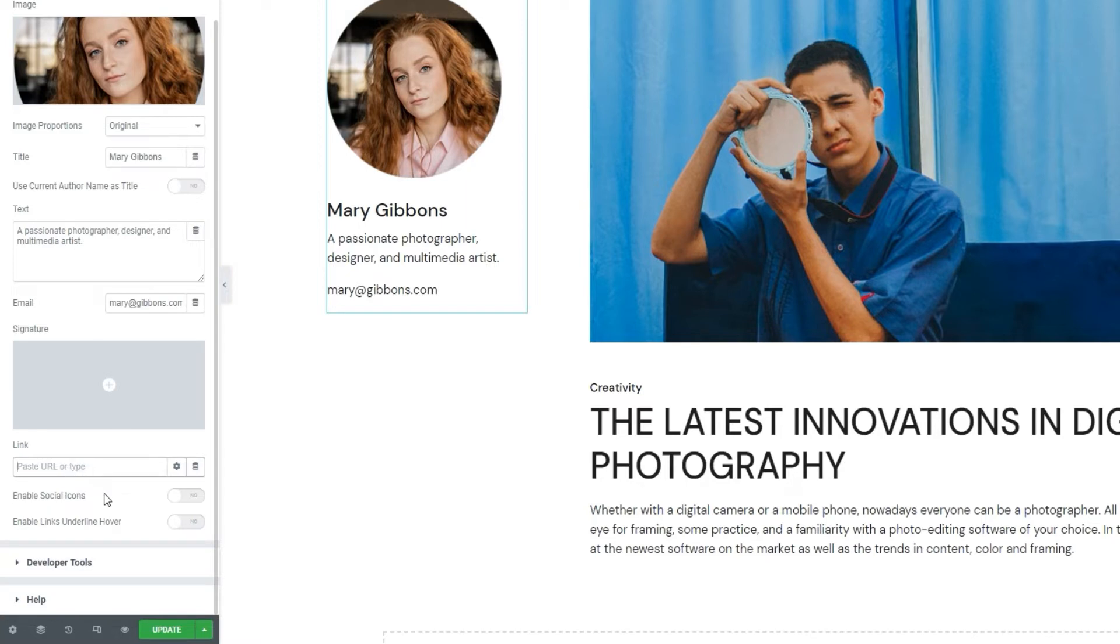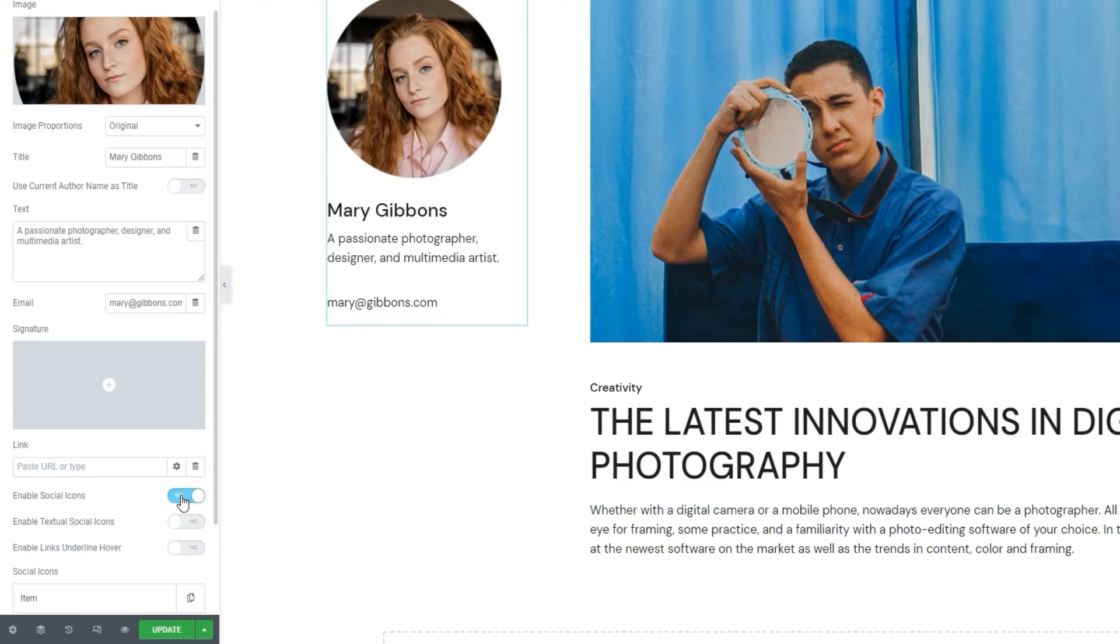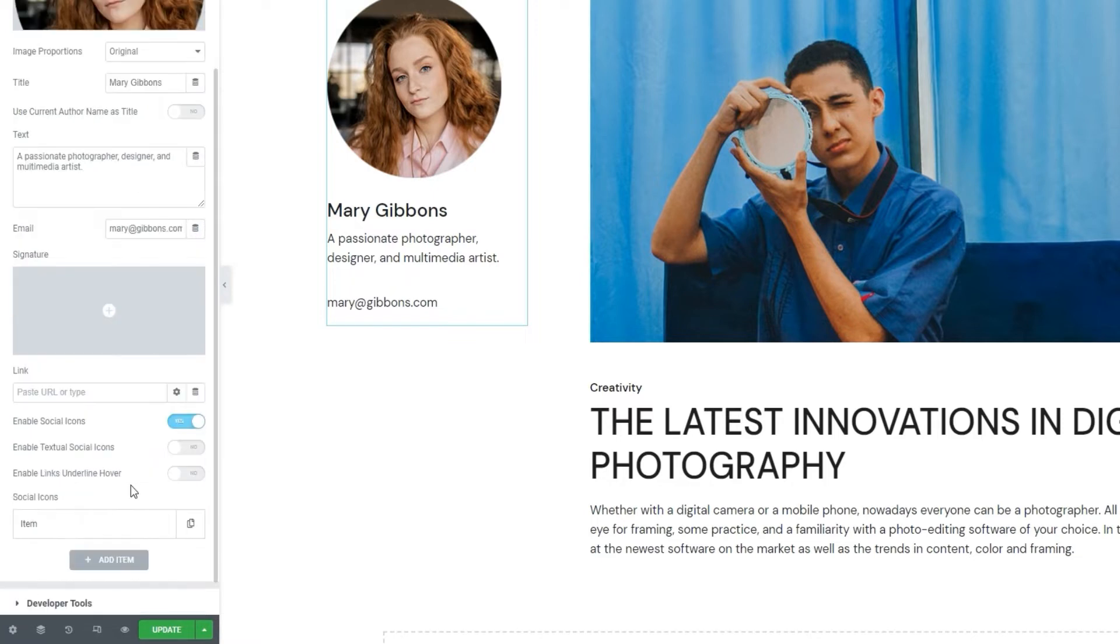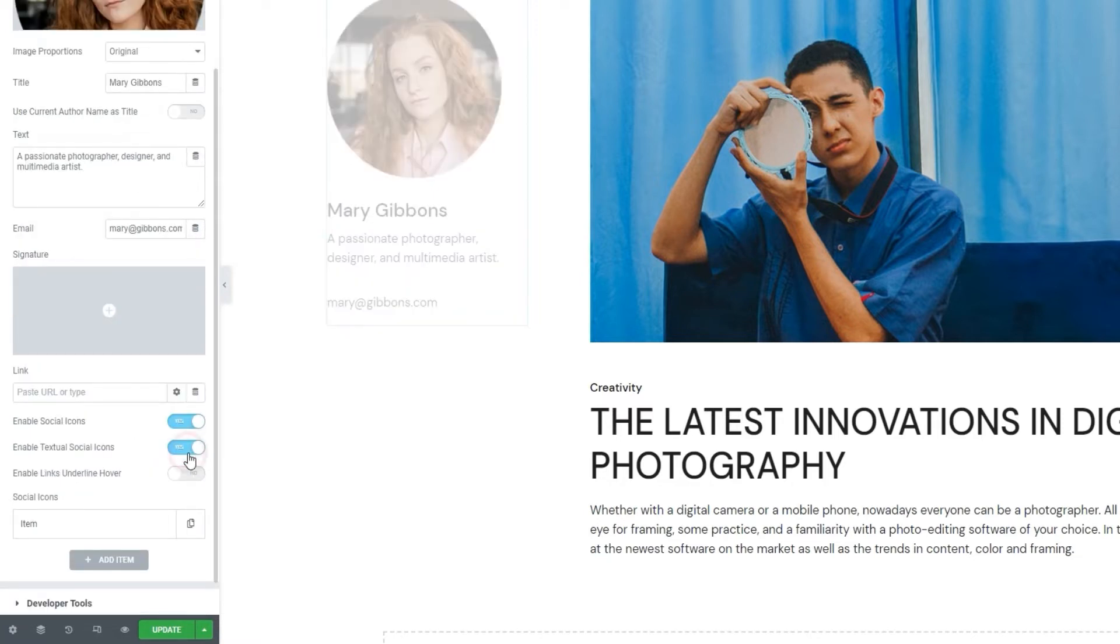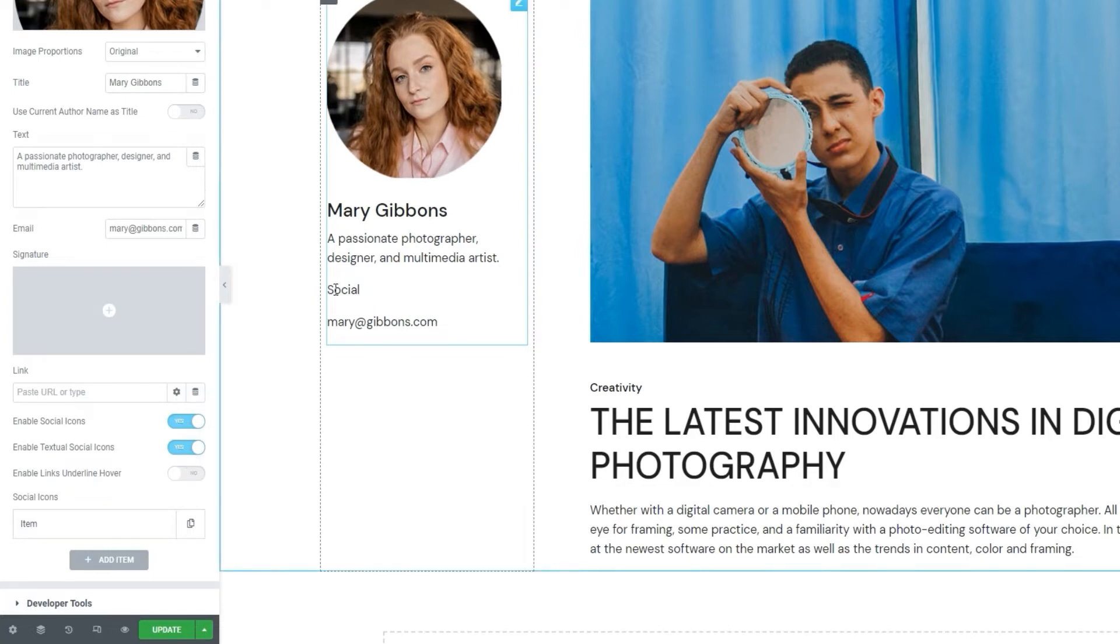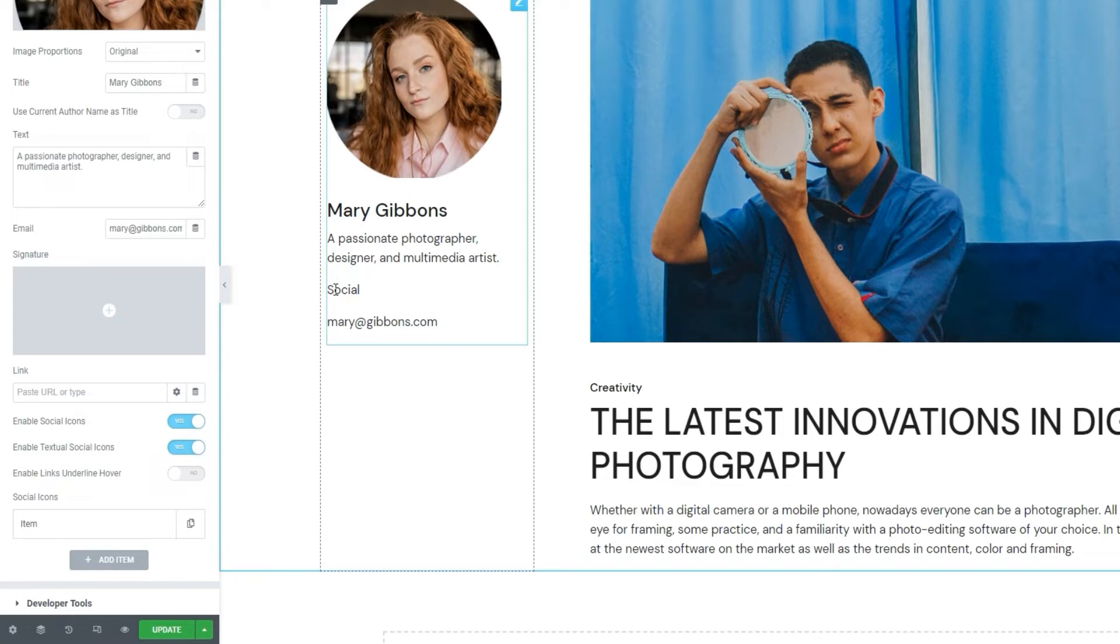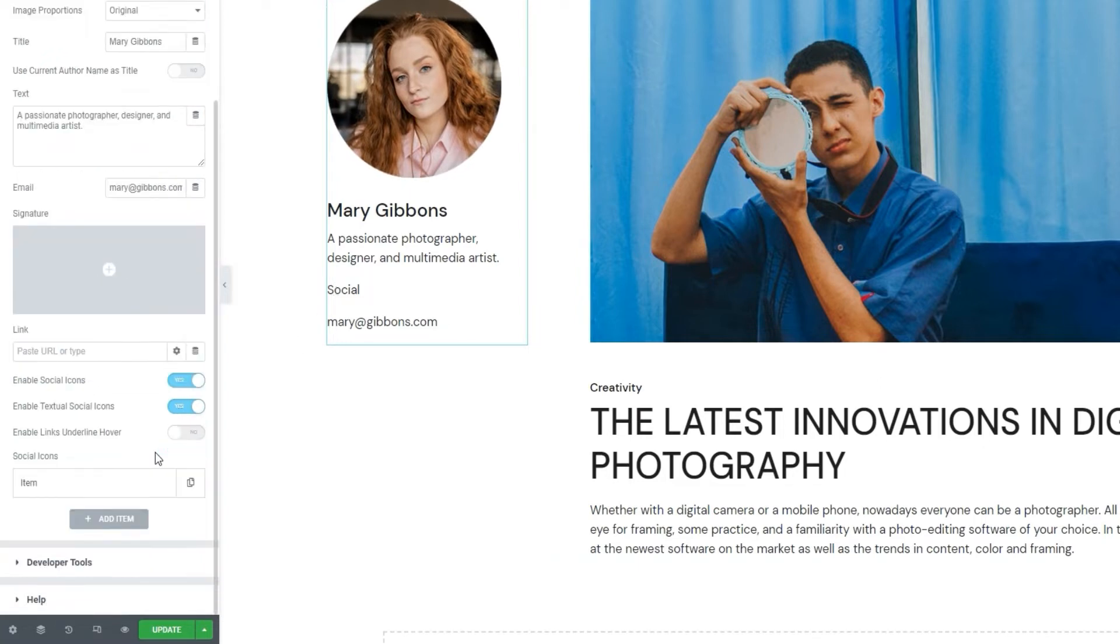Then we can enable social icons. I'll switch mine to Yes. They won't appear automatically until we decide if we want to use textual social icons or graphic ones. For the icons, you'd first have to upload one or select one from the icon library using the options within the item below, and then your icon will appear in the element. For the textual version of the icons, you simply need to enable them here. When I switch this to Yes, this placeholder text appears. There's only one word, or one icon if you prefer, because I only have one item by default, and it won't be clickable until we add a link to it.